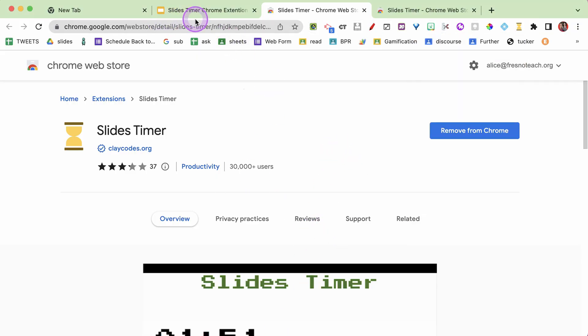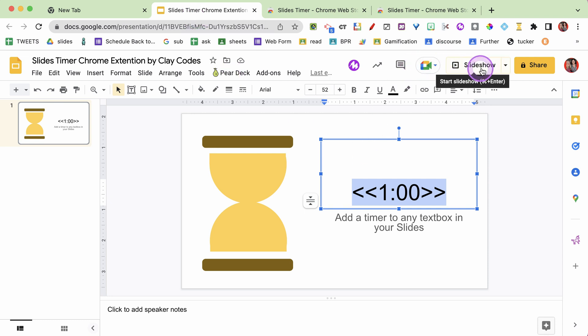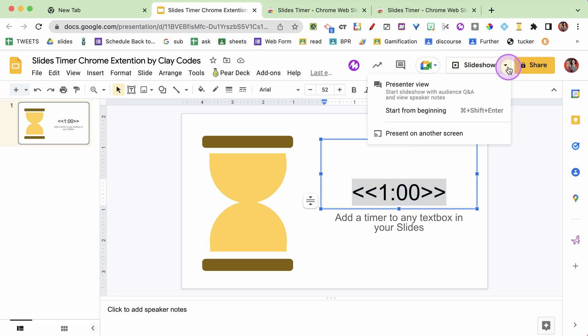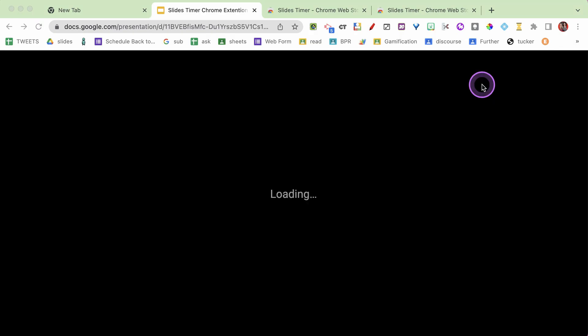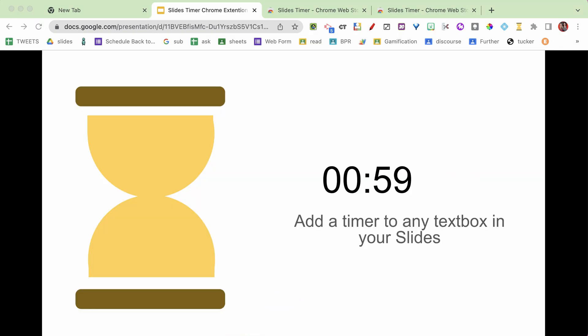Alright so let's give it a try. I'm going to go in my slides and click on slideshow. I'm gonna do presenter view, but I'm only doing that for the purpose of this video, so you can see it opens in a tab. And immediately that countdown timer is going - I'm at 52 seconds, 51 seconds. I just have a quick and easy timer in my slides.